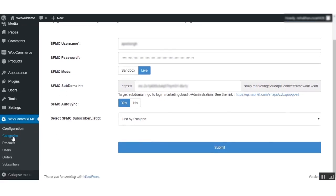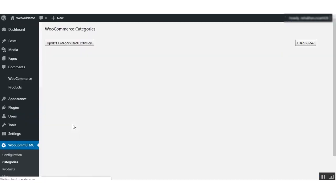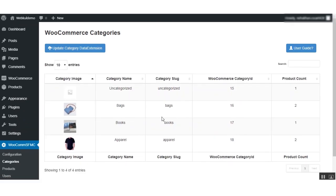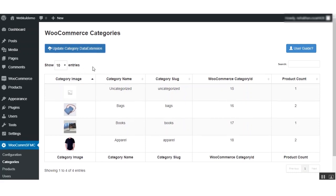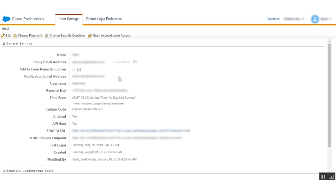After configuration is complete, let us proceed to the synchronization. First is Categories — under the Categories tab you will find the list of all categories. Click on Update Category Data Extension and all your categories will get synced and updated to the Marketing Cloud.